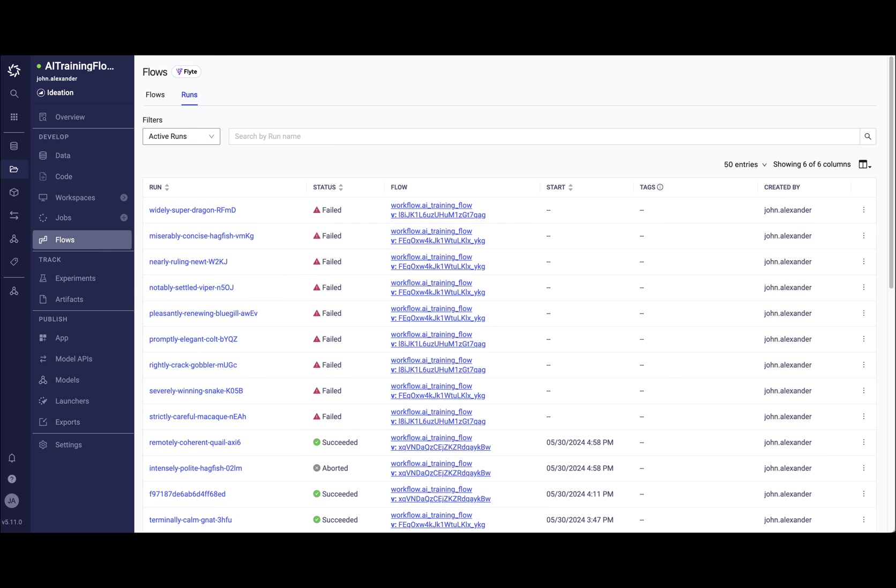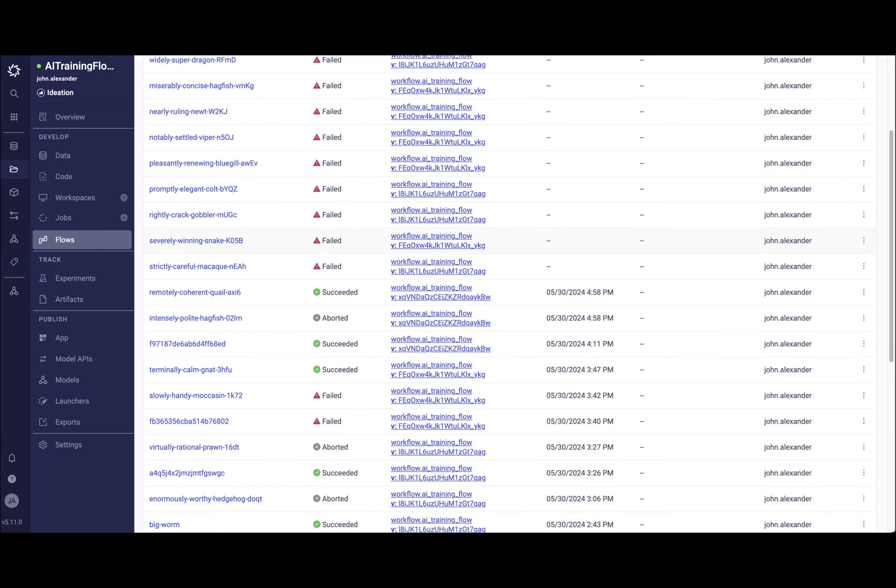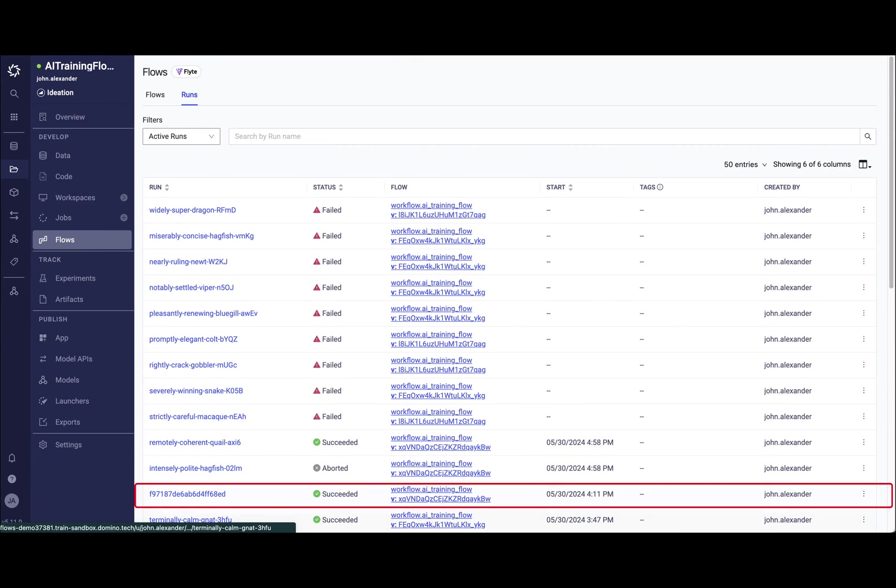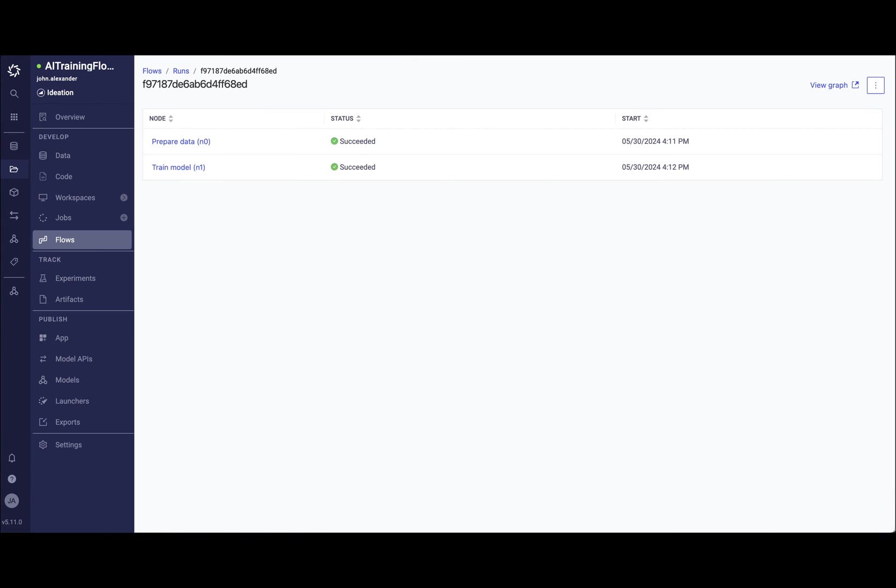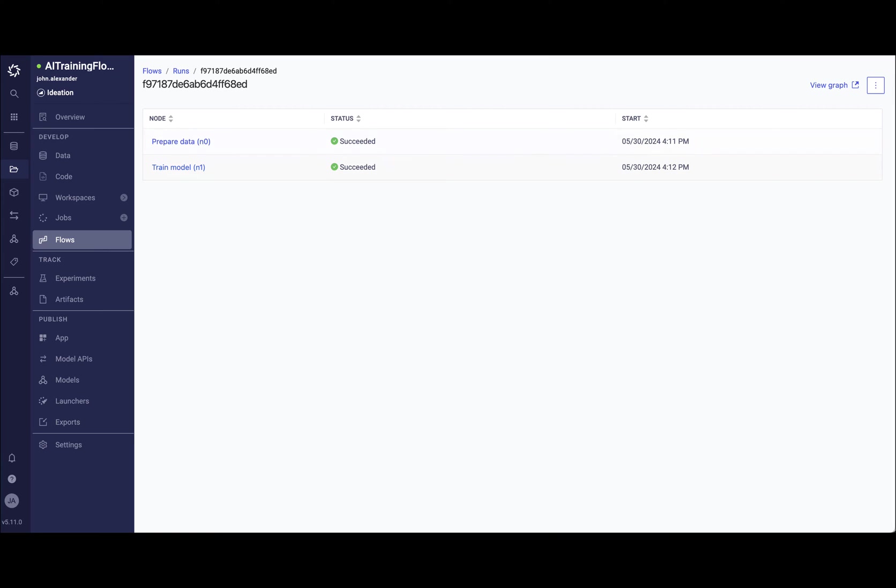Under the Runs tab, I can see all my previous runs for any flow executed in this project. In inspecting the flow run we just kicked off, I am able to verify each step was executed directly from within the Domino UI. I can also inspect each individual step.